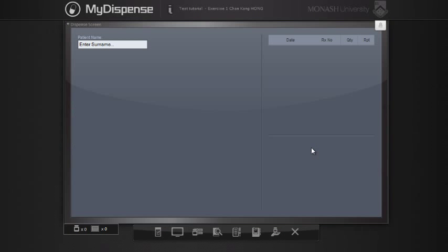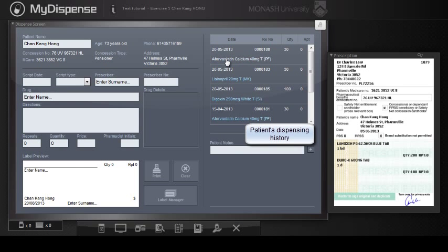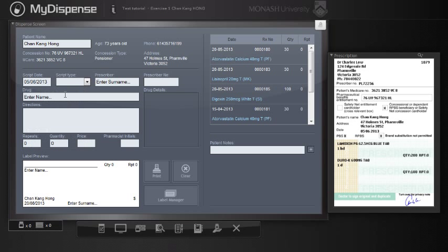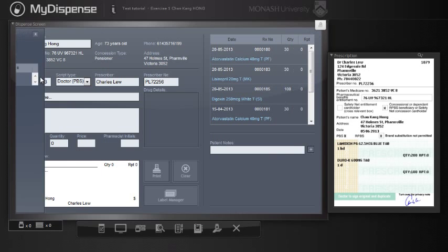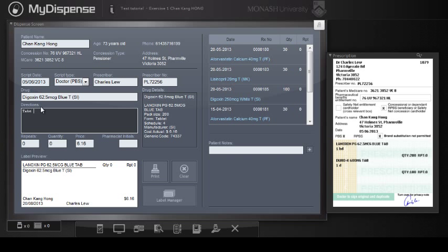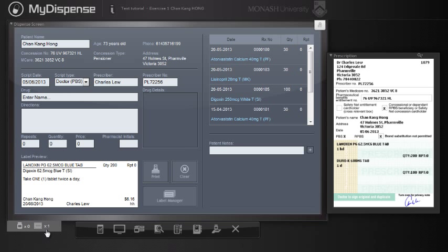The dispense screen functions like commercial dispensing software. We'll work through a prescription. You can see the patient's dispensing history. The dispensing software has no embedded prompts telling us about interactions, Latin abbreviations and things like that, so at every point the student has to think about what to do. Note the dispensing label builds dynamically as data is added. You can see my inventory has increased as I've generated my label.